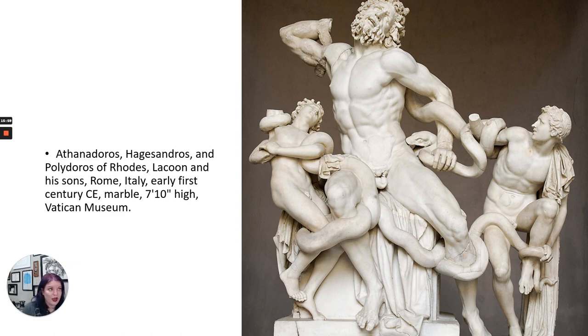So that is ancient Greece. Next we will talk about the Etruscans and Rome.